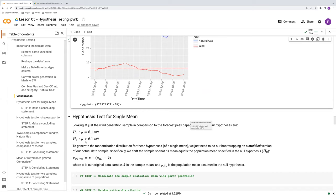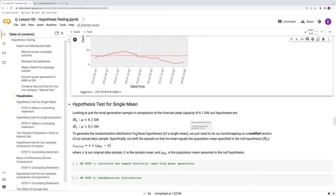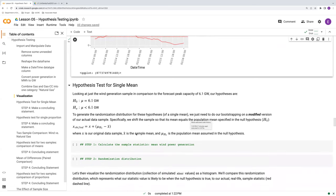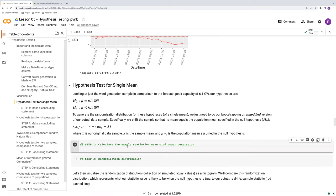If the actual mean was only say 6.01, is that statistically significantly below 6.1? If it was five, is that statistically significantly below it? So the real question is how extreme was the actual power generation. In order to do a hypothesis test for a single mean using a randomization distribution, we have to compute a shifted x sample, and we'll do that right before our randomization distribution in step two. The very first thing we need to do is calculate our sample statistic — since we're focusing on wind, let's pull out our wind sample from GenPiv using a simple filter.